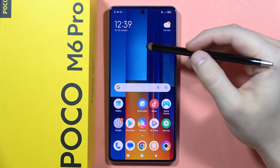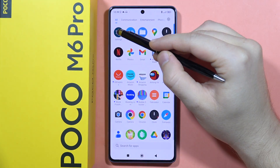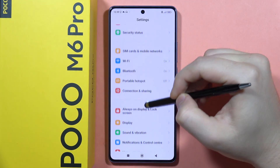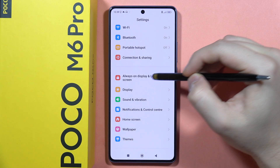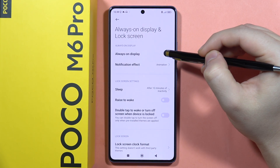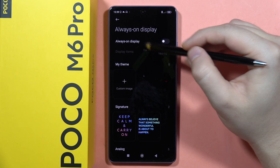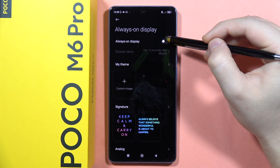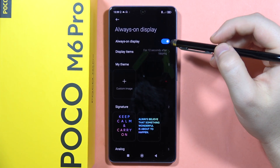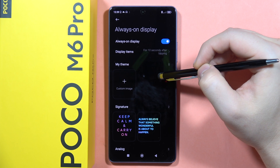To turn on Always On Display on the Poco M6 Pro, first open the Settings, then navigate into Always On Display and Lock Screen. From here you can quickly turn it on by tapping on the icon.